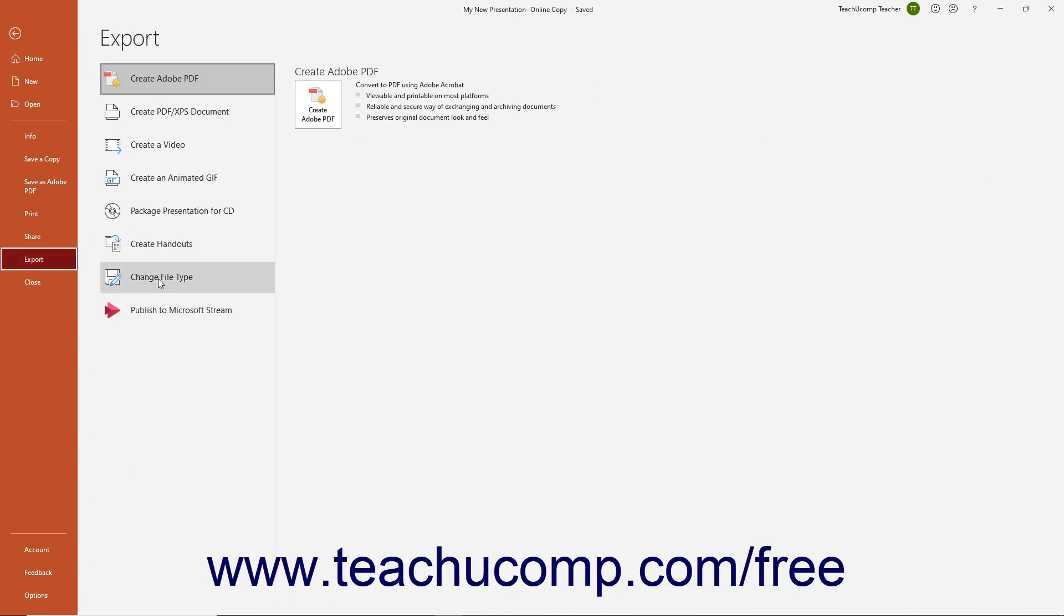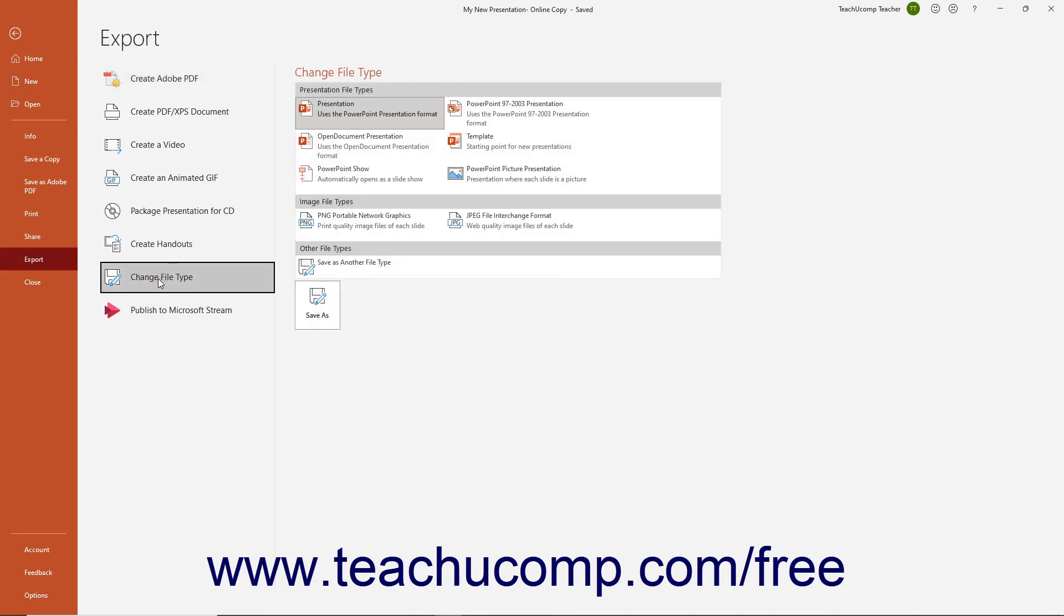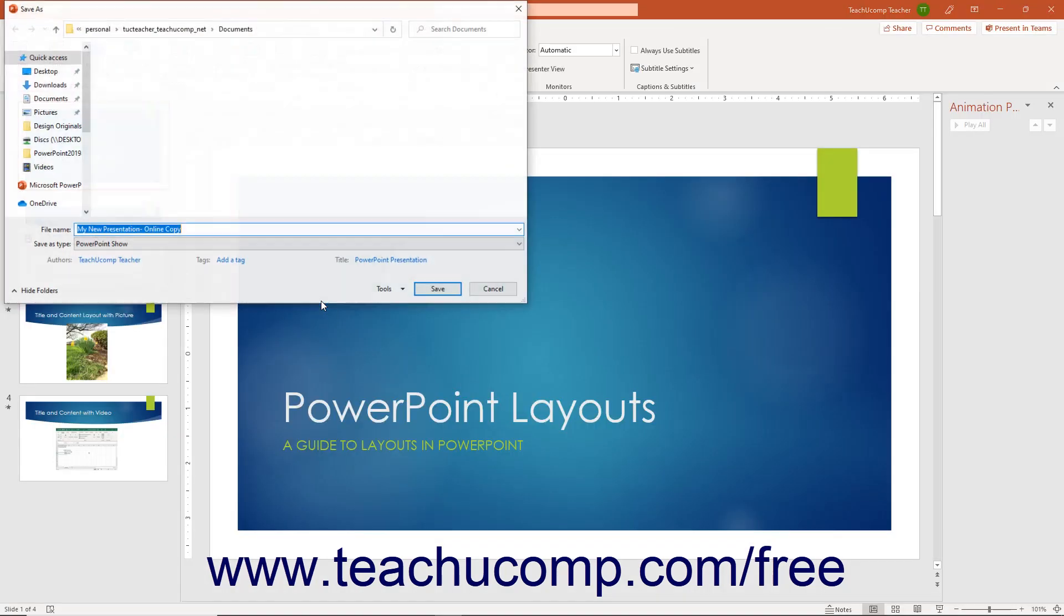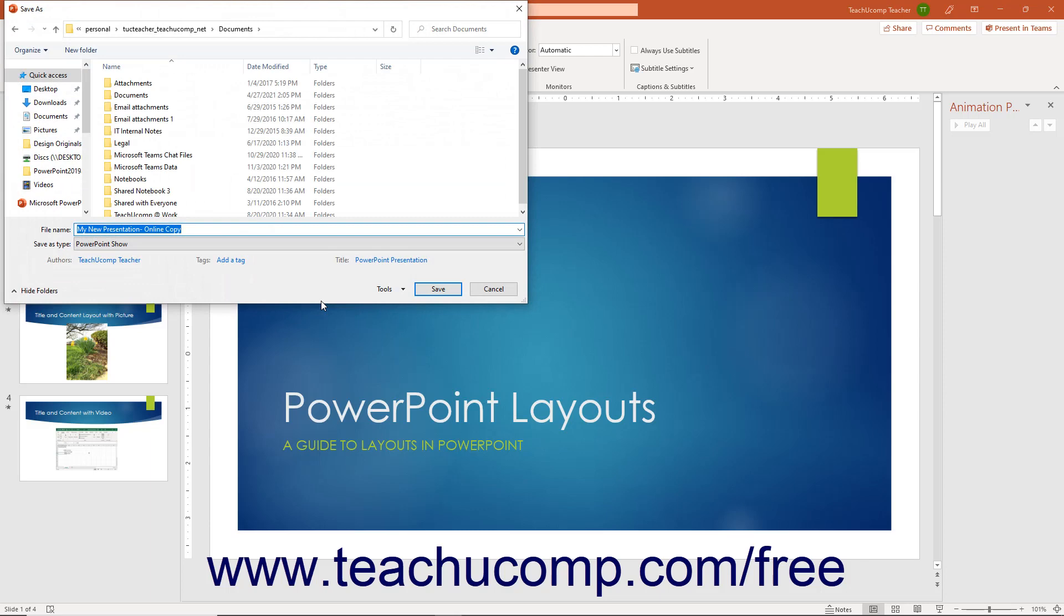Then click the Change File Type command in the panel to the right to show the file type options in the Change File Type pane at the right side of the window. Click the PowerPoint Show type in the Change File Type pane, and then click the Save As button below the list of file types to open the Save As dialog box.